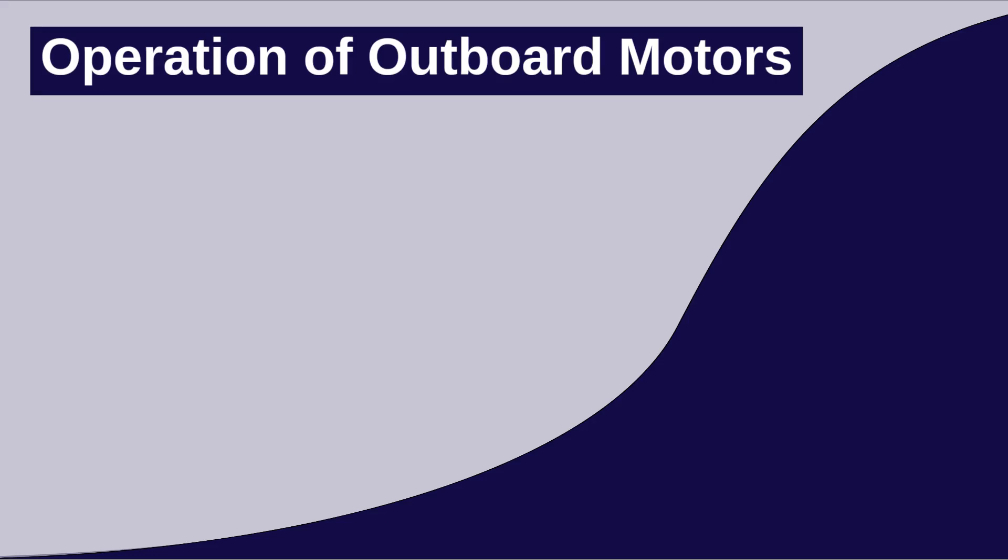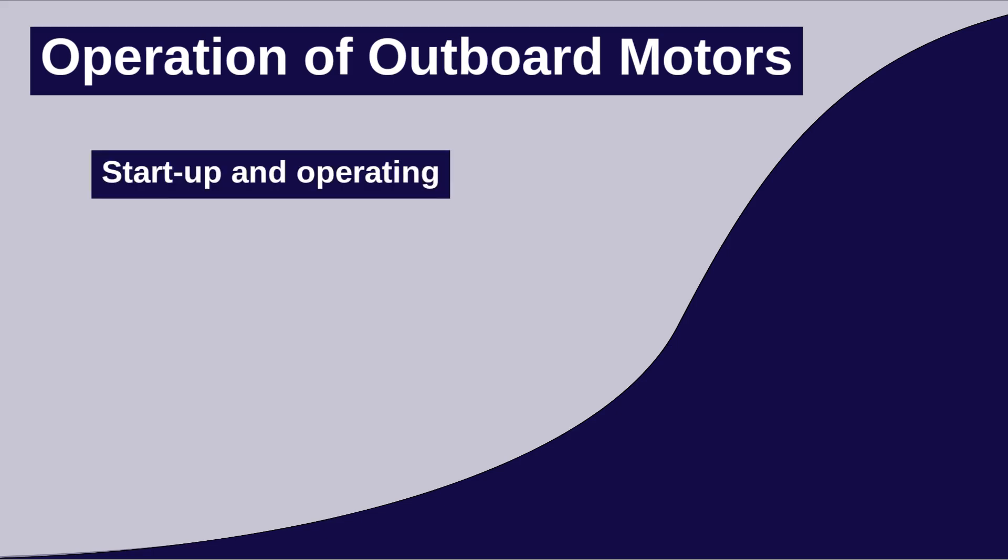Operation of outboard motors. In this video, we will discuss the operation of outboard motors, focusing on startup and operating.